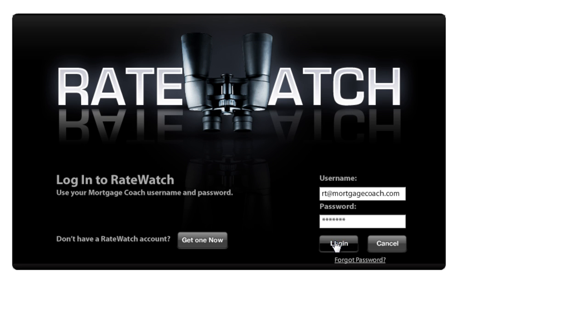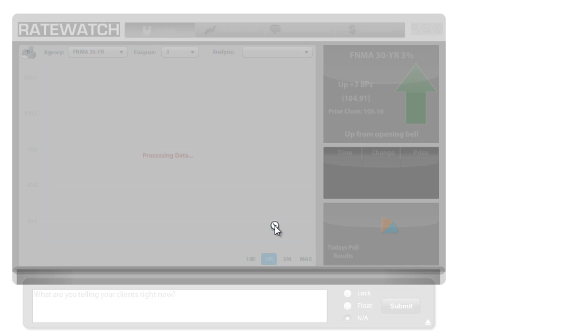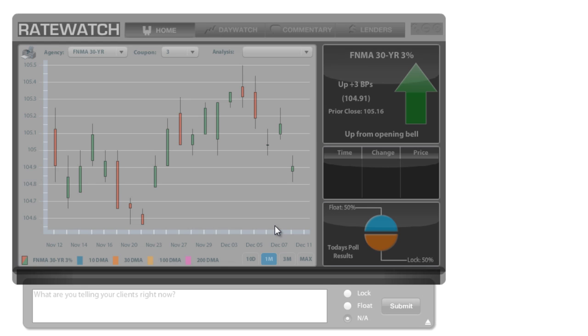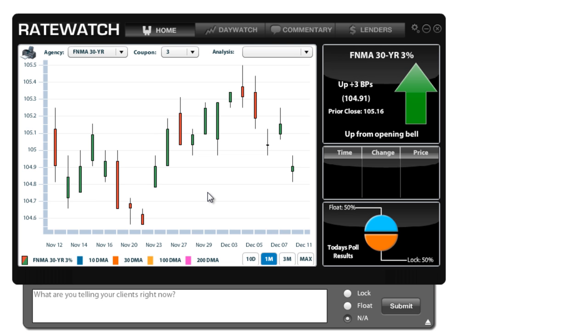However, if you've already logged into Edge or RateWatch, your login here will automatically take you in. One thing to remember is that both Edge and RateWatch use the same login and password. So if you change your email address in Edge, just remember that it's also changed your login for both RateWatch and Edge.